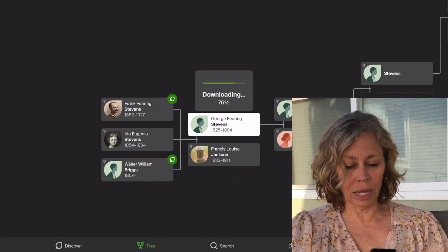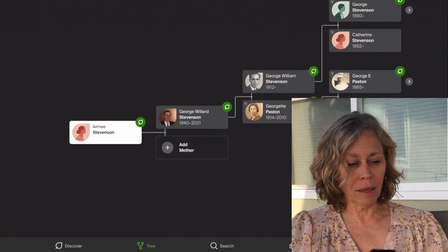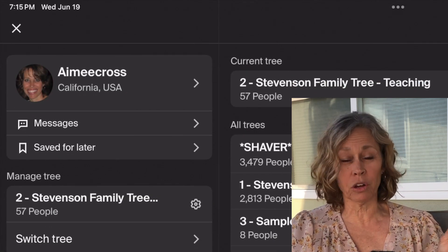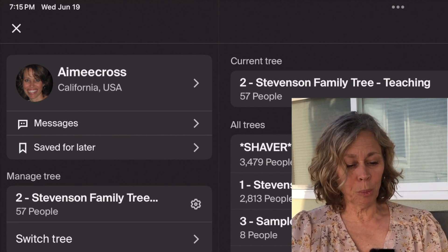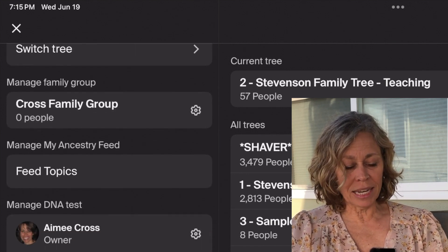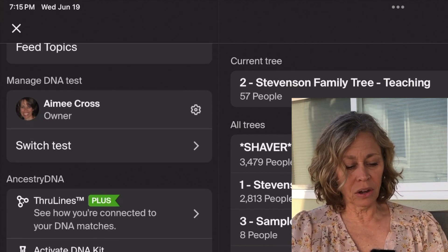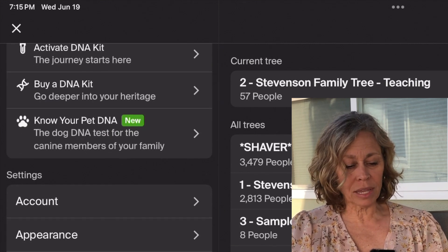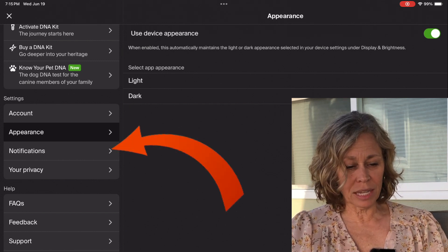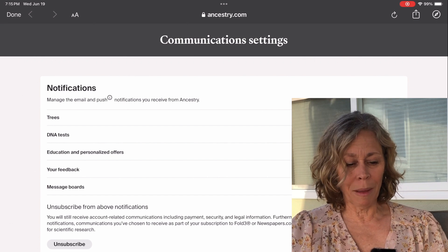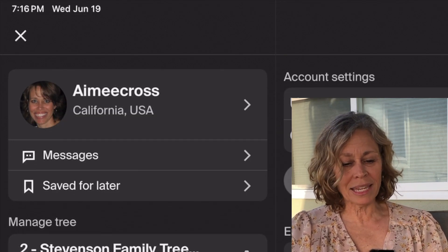Now it's downloading the teaching tree and the information in it. Going back up to my face — or it'll be your initials if you didn't upload a picture — you can see a group if you have groups. You can manage your DNA tests, switch tests, and look at tests here. You can look at your ThruLines. Then you can change your appearance and account settings, like switching from light to dark mode. Notifications from Ancestry and different communication settings are here too. I'm going to exit out of here now.